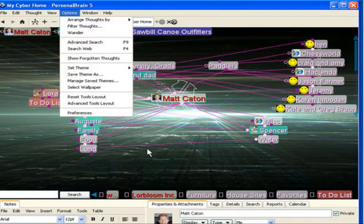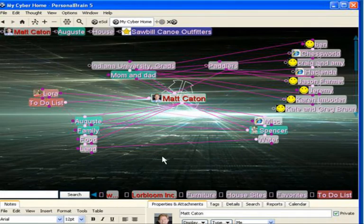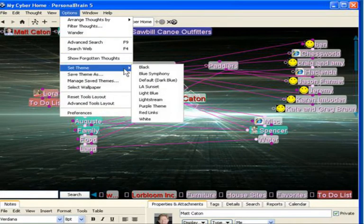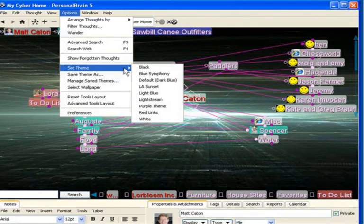Now, as you can see, I can always go up to Options and select from one of the existing themes, which now includes my purple theme.